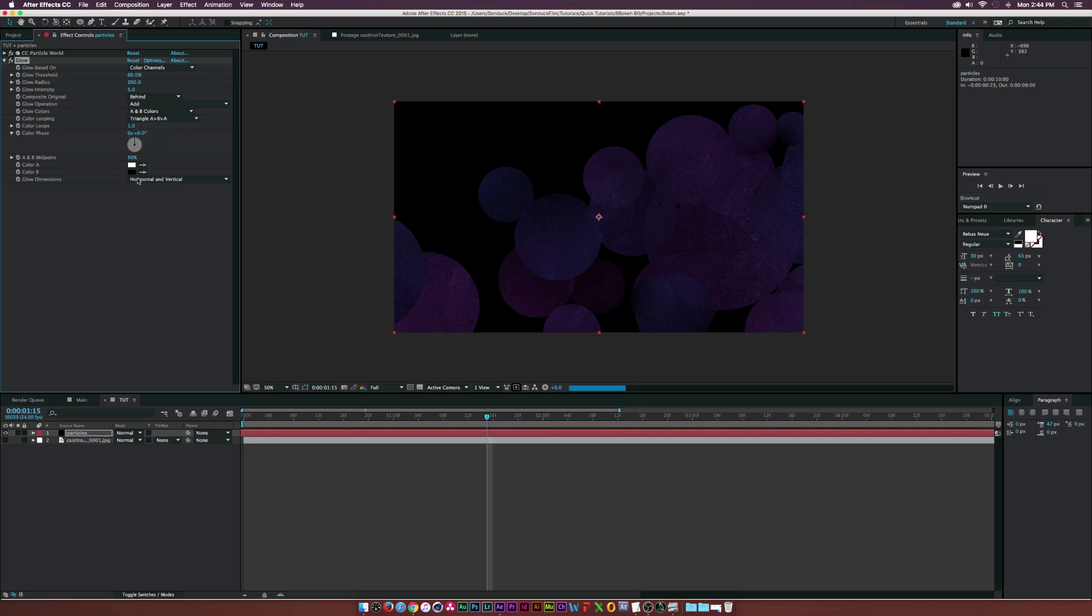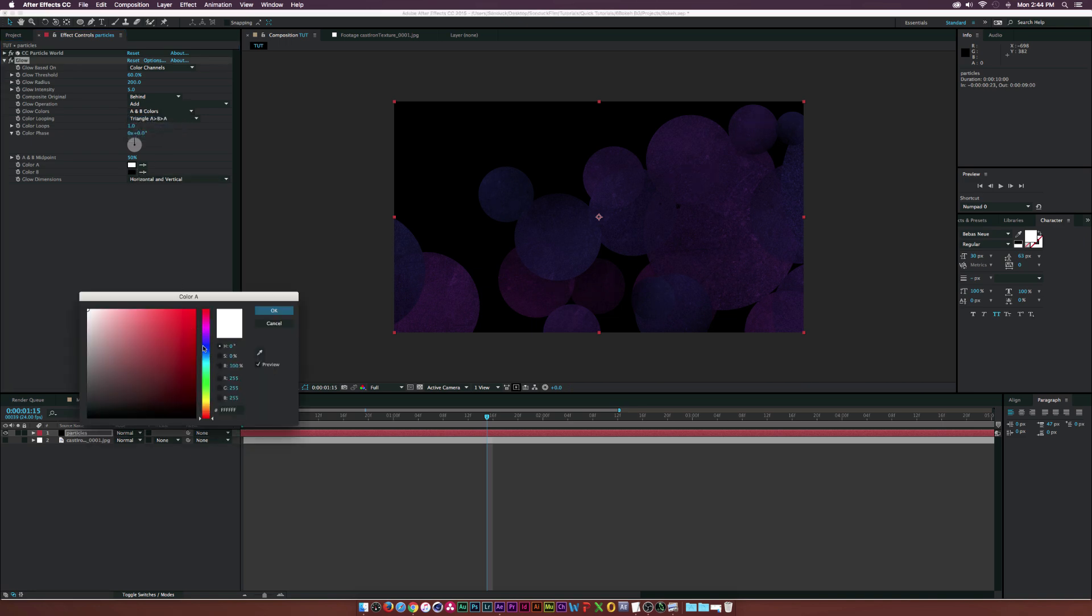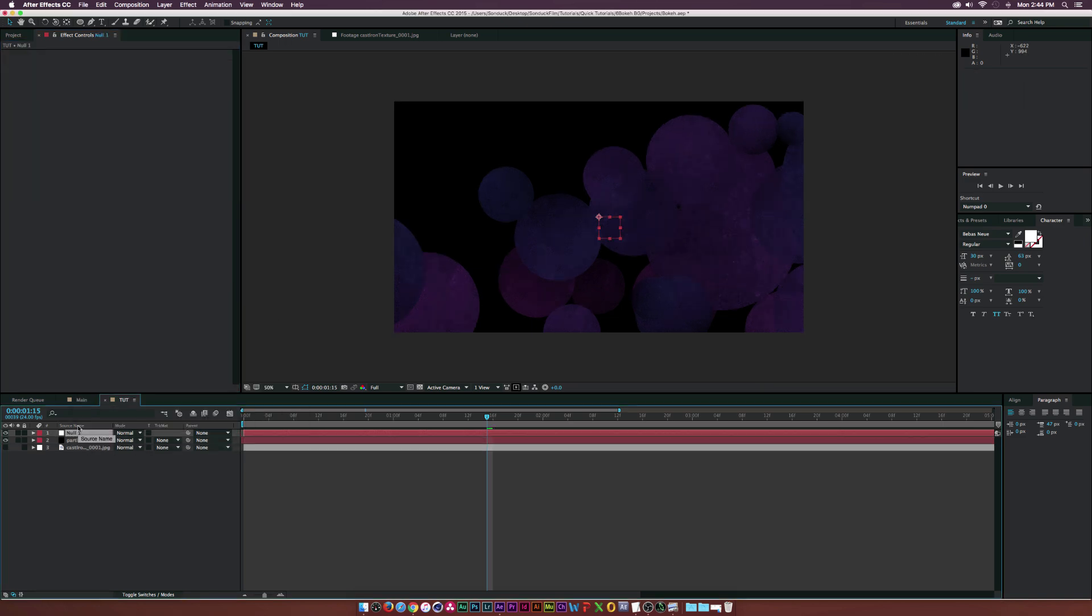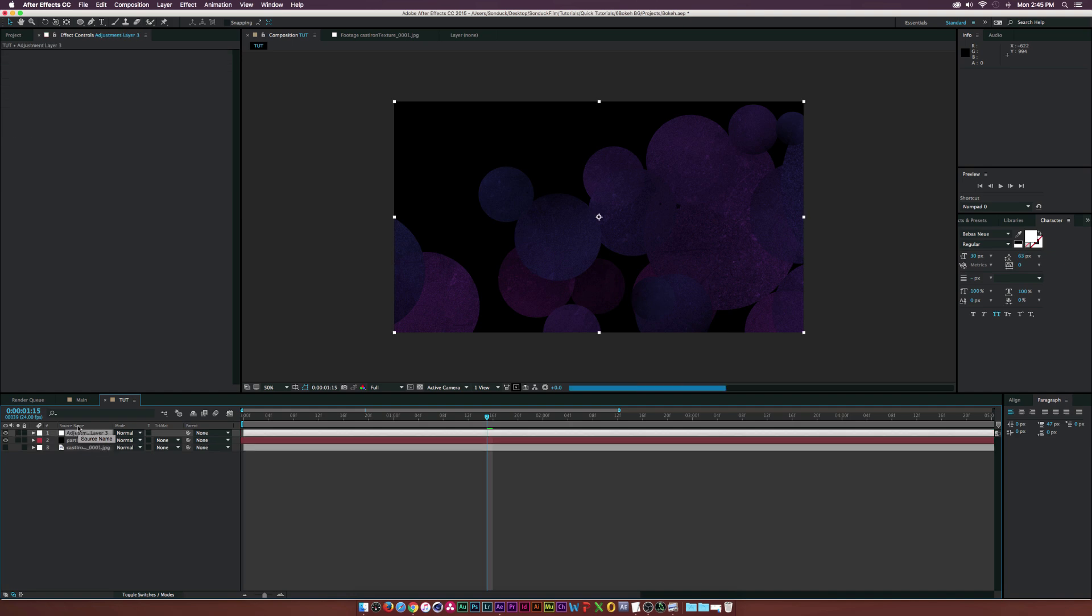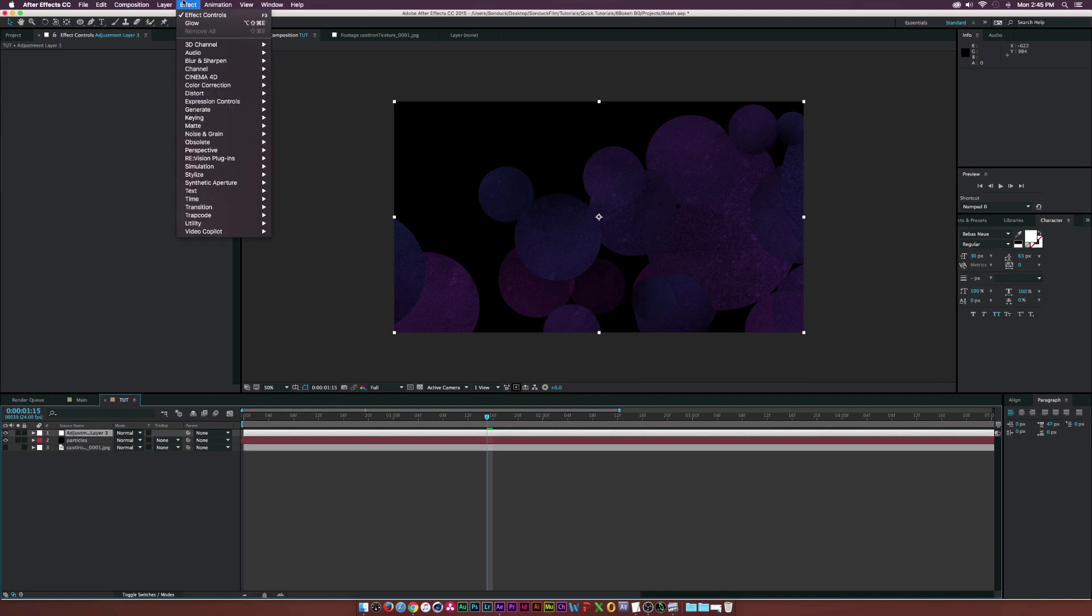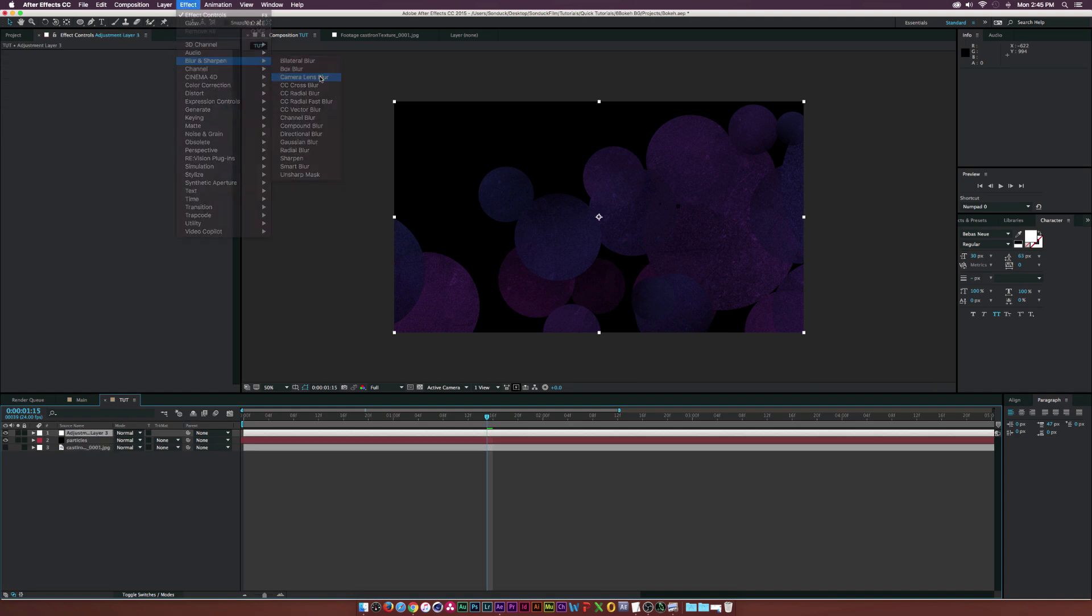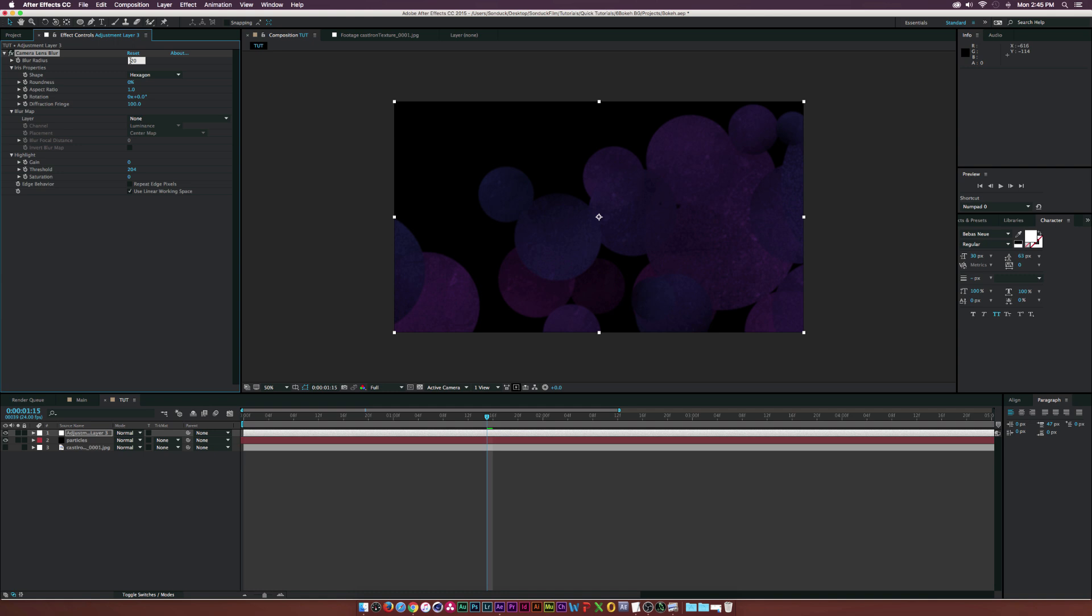Lastly, create an adjustment layer and go to Effect, Blur and Sharpen, Camera Lens Blur. Set the blur radius to 20, the shape to whatever you like.